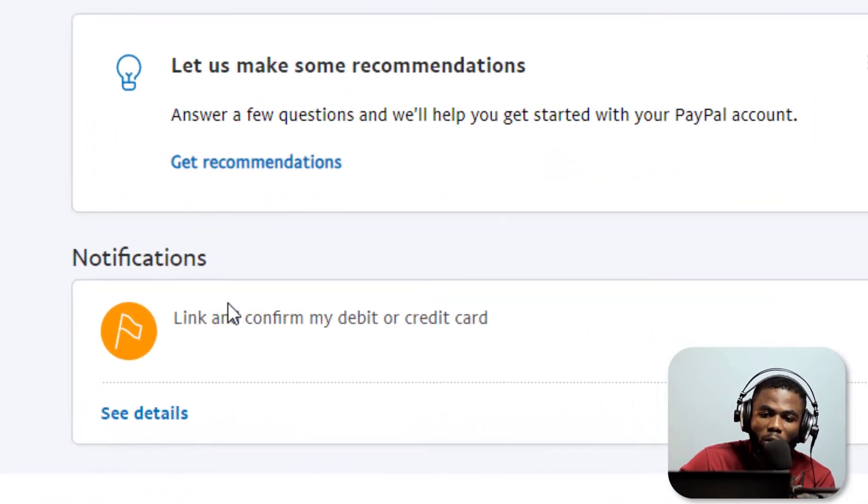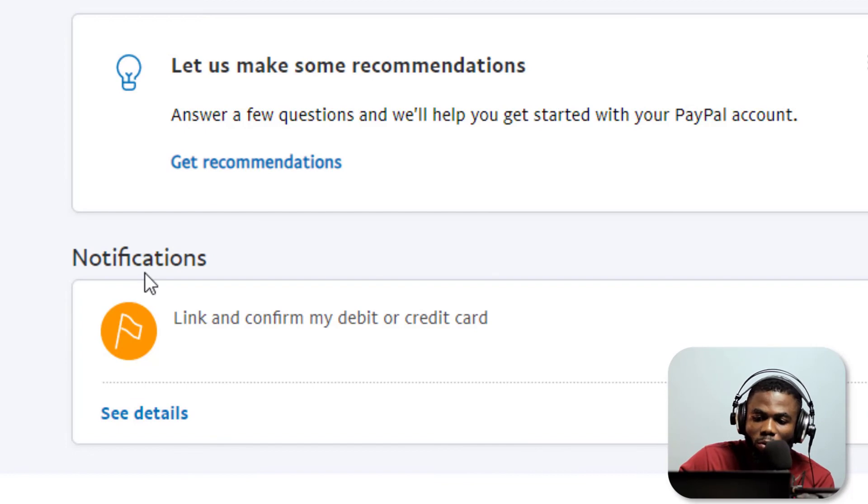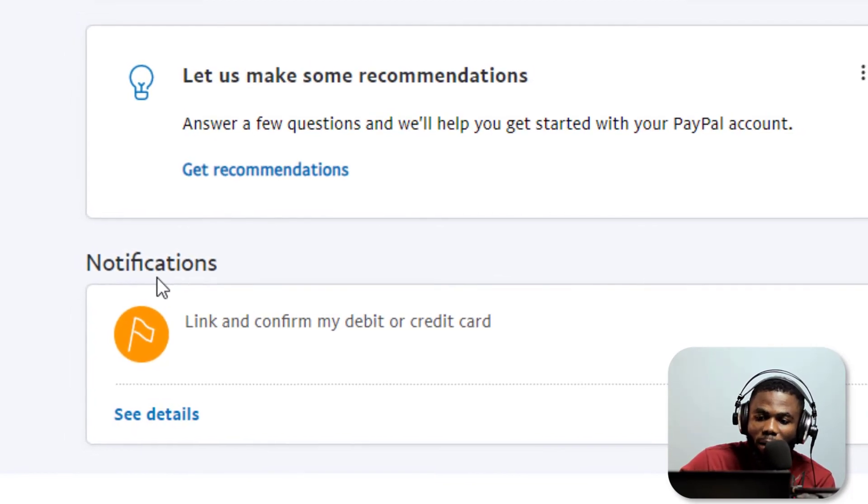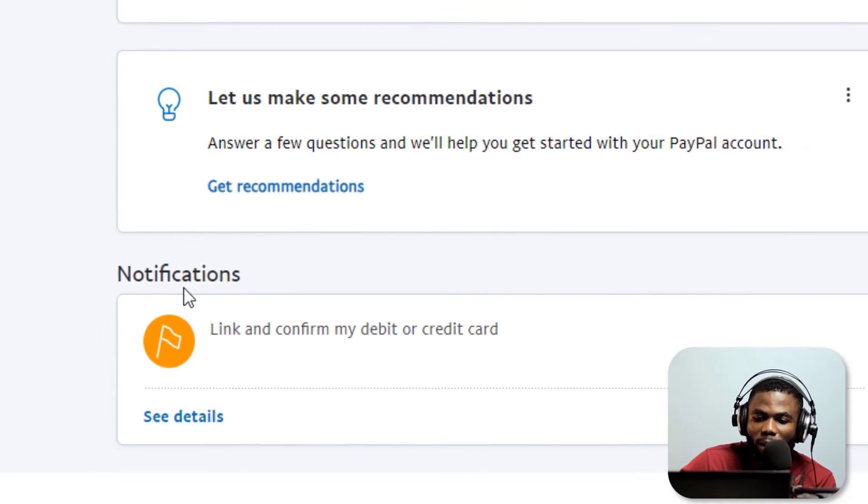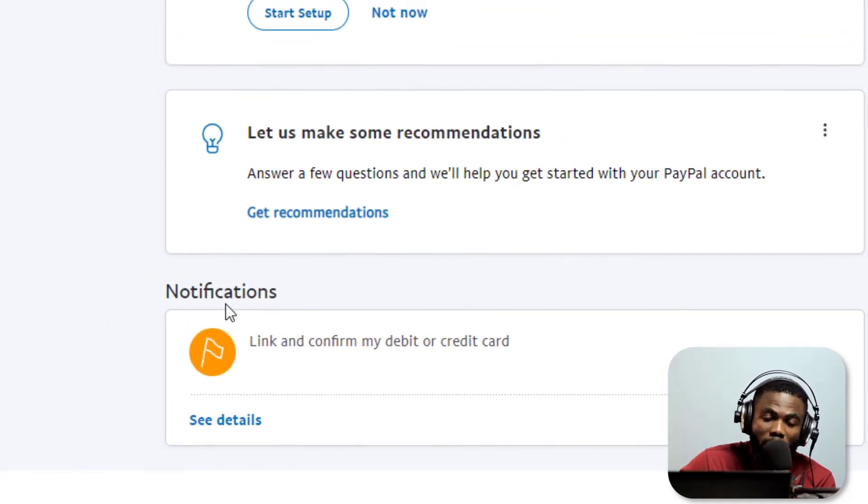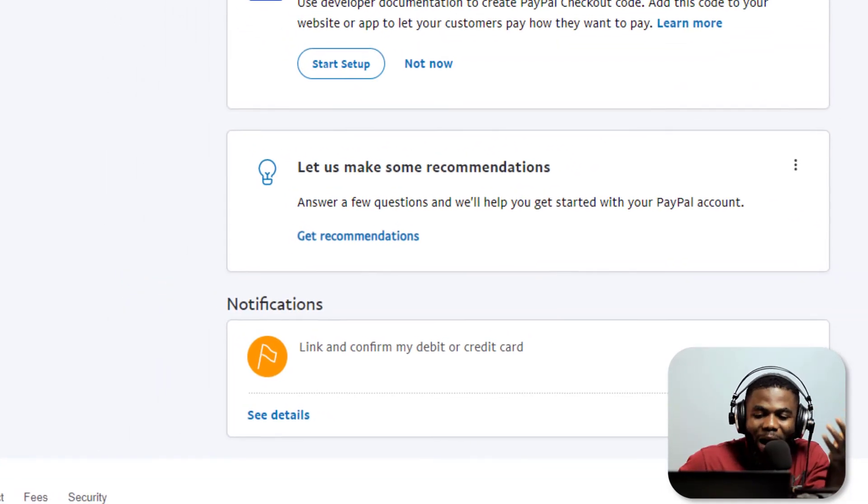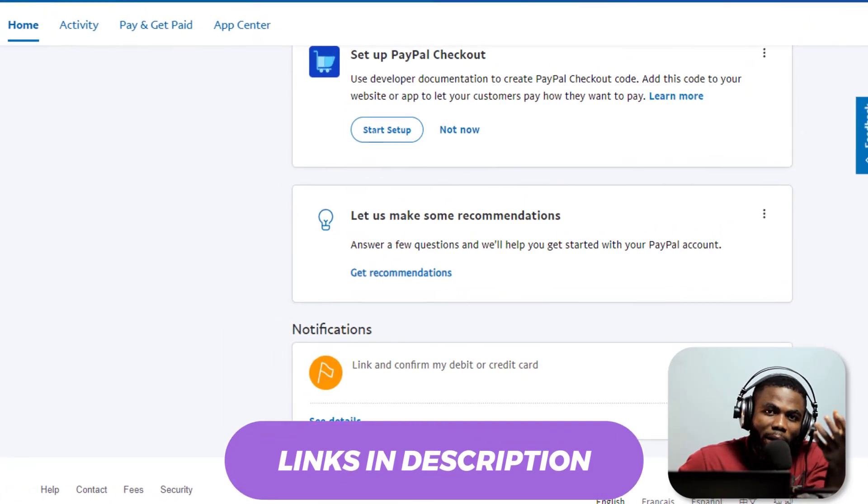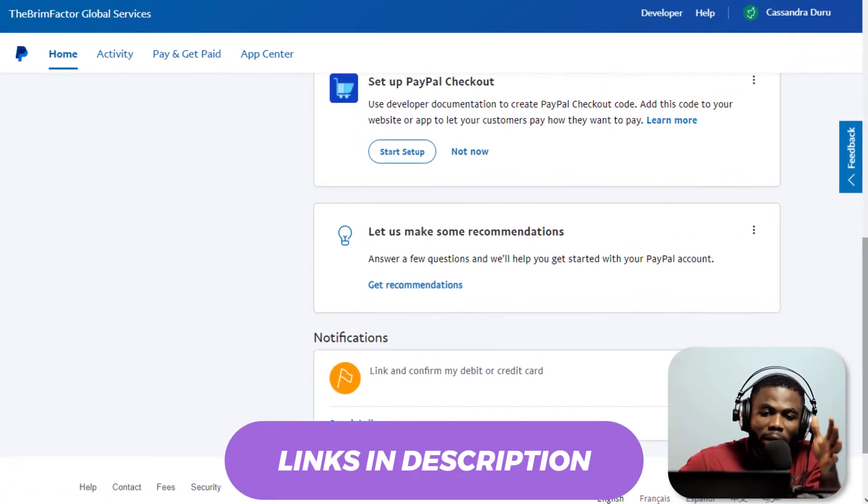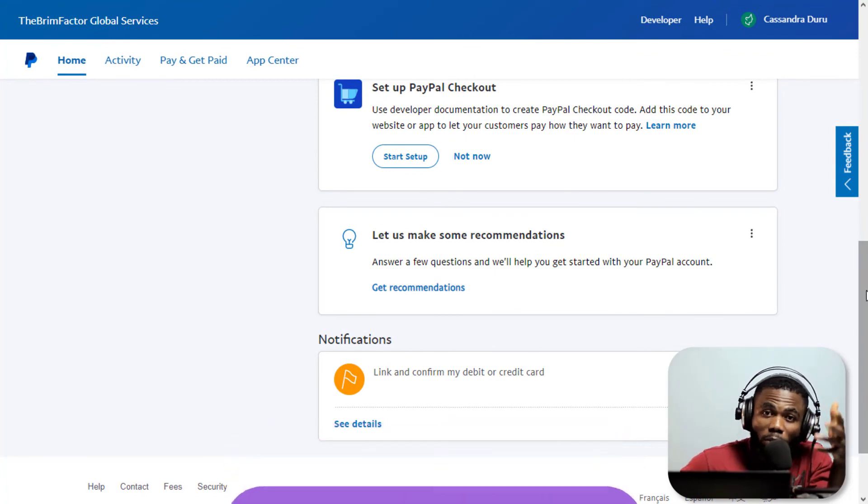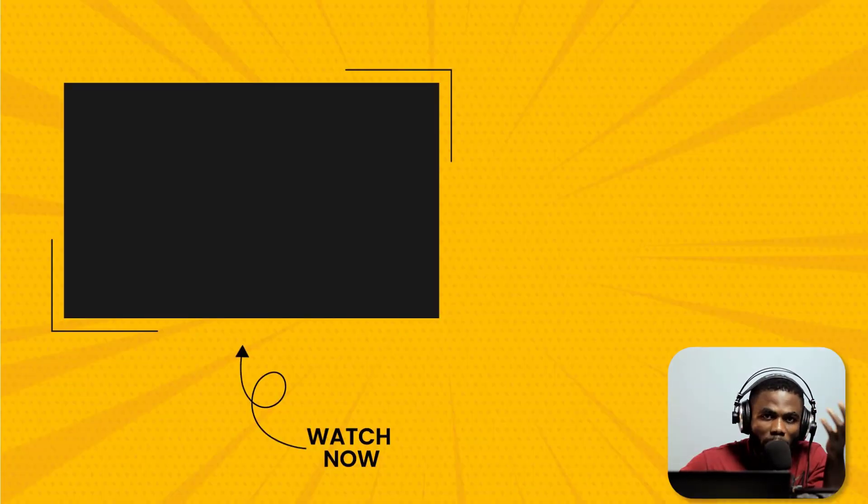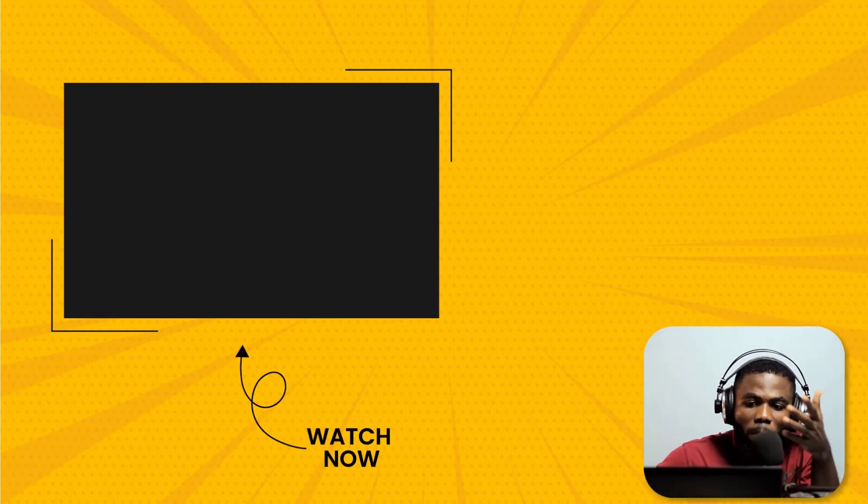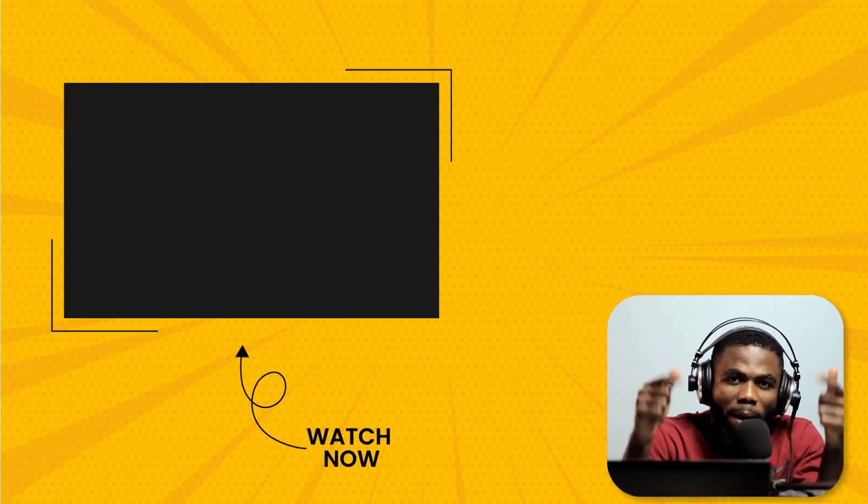The next thing now to do to lift any limitations whatsoever on this account is to link and confirm a debit or credit card. I have a series of videos on how to get a card or a bank account, a US bank account that works fine with your PayPal account. I'm going to leave a link in the description to those videos and you can make a choice what account or what card you want to have linked to your PayPal account.